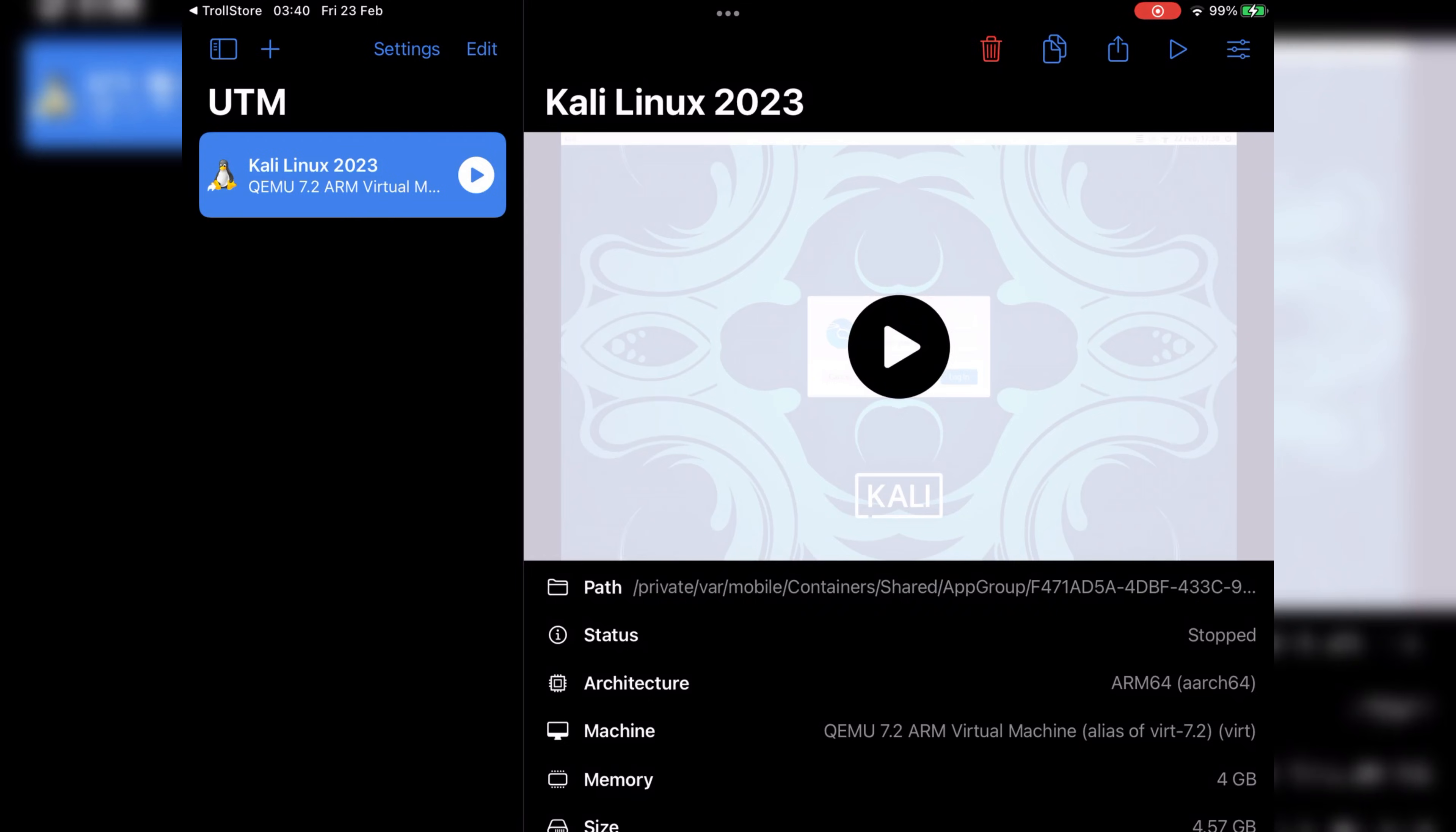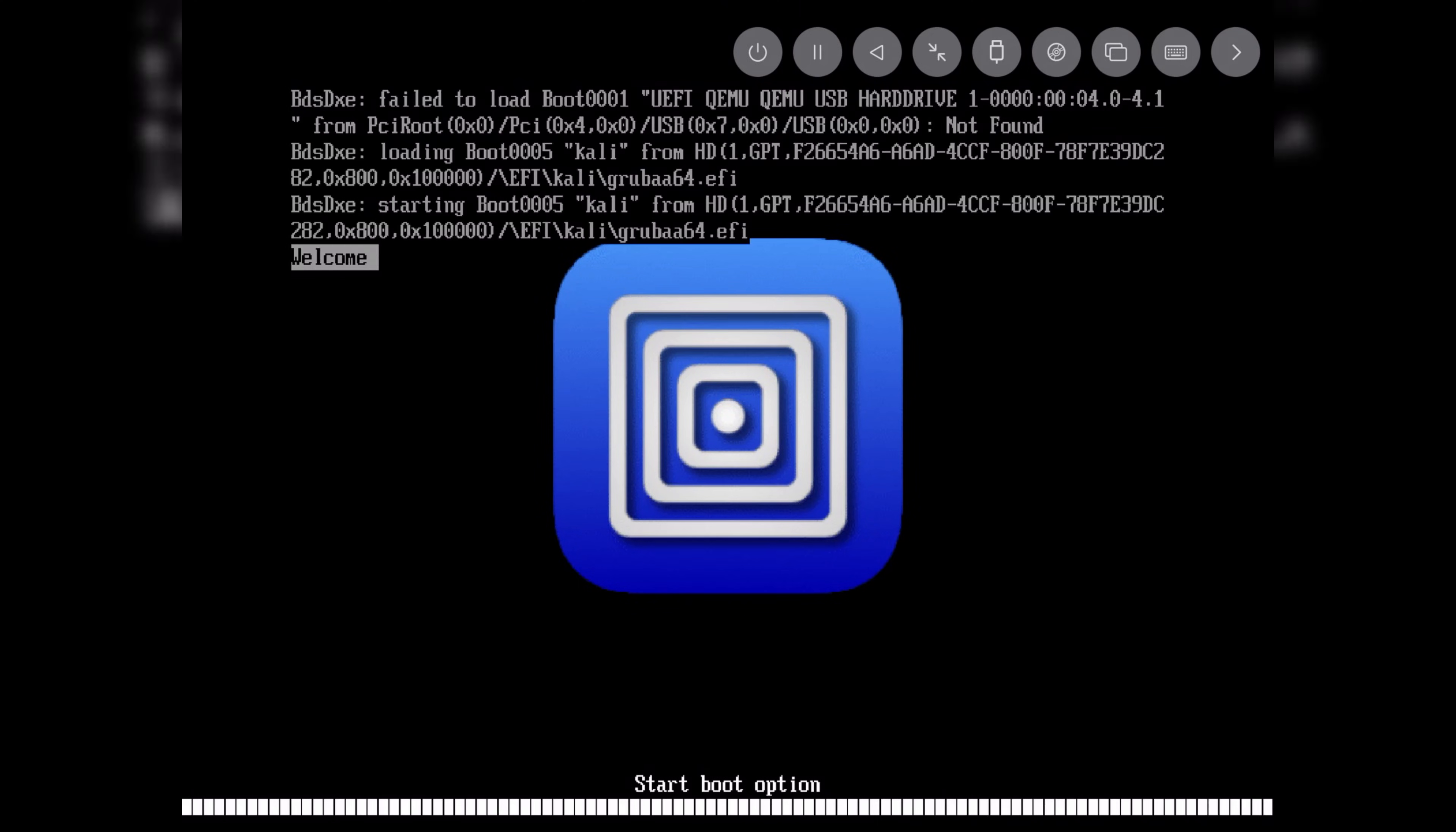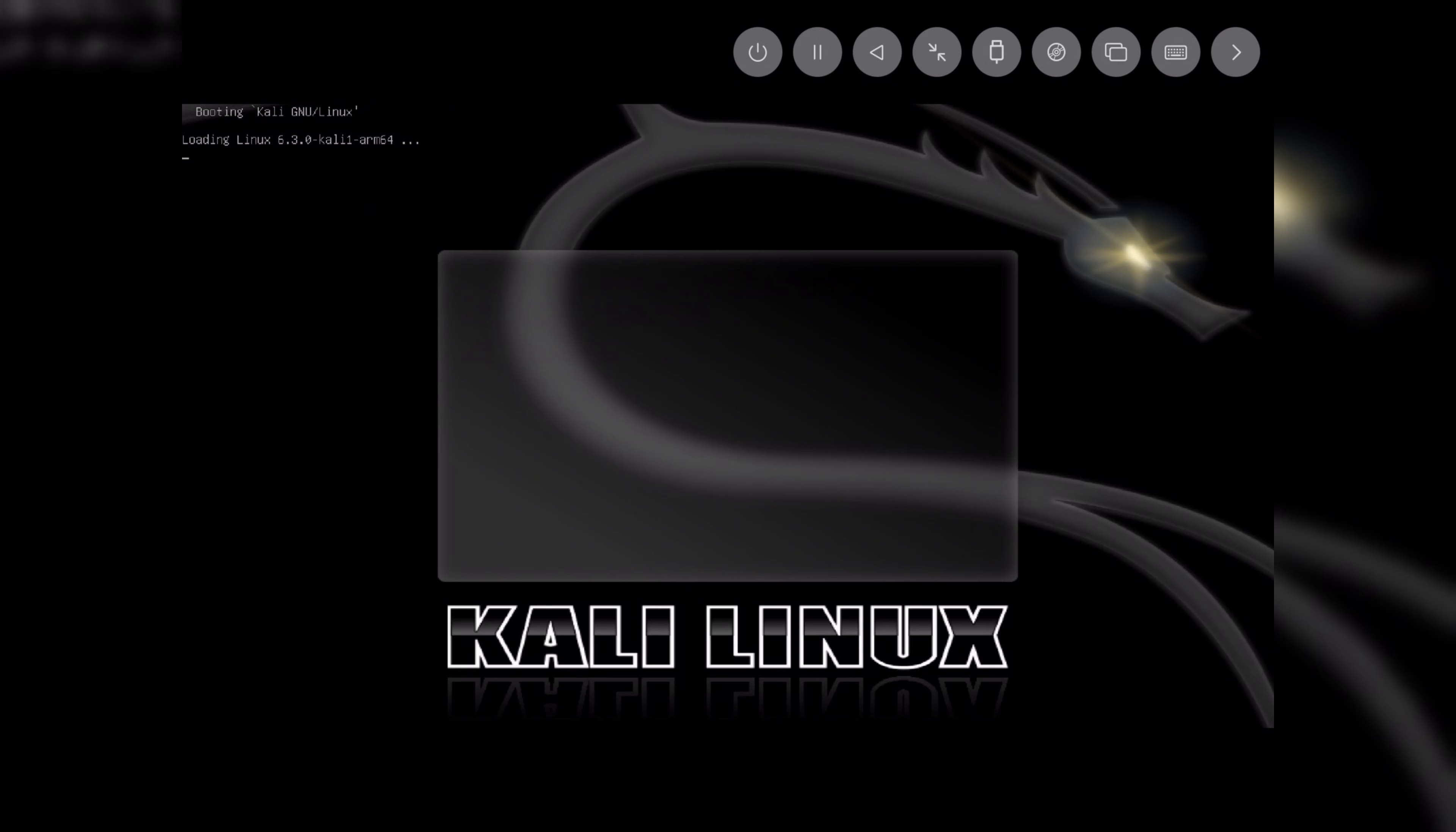Now simply run the Kali Linux QEMU 7.2 ARM64 image file. You will see Kali Linux start booting in the UTM app. It will take a while to load Kali Linux. It depends on which device you are using. I am testing on my old iPad Air 2, so it took a little while to load the Kali Linux system.